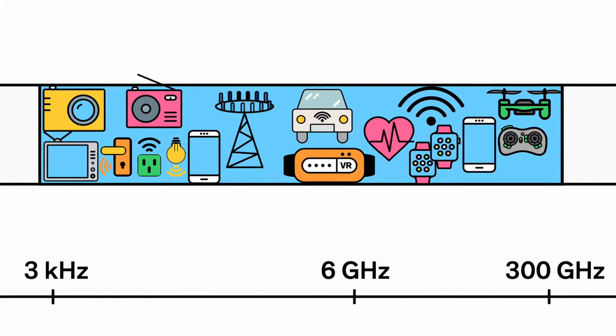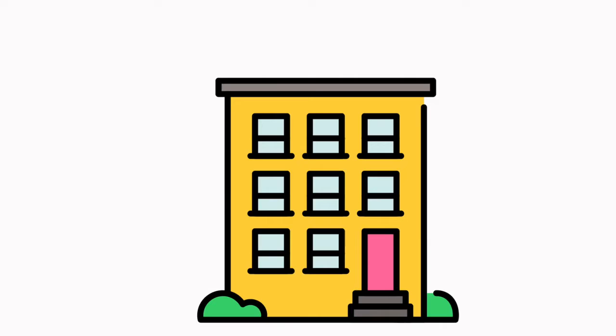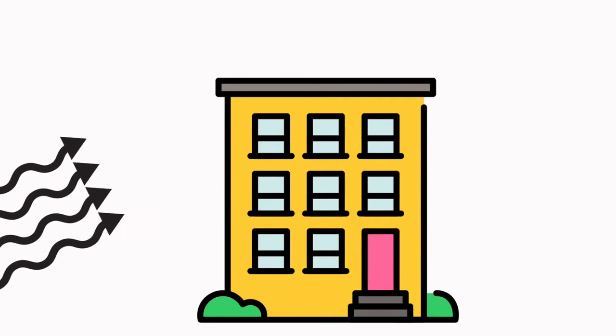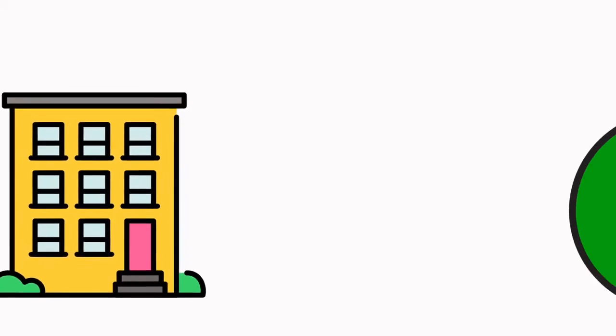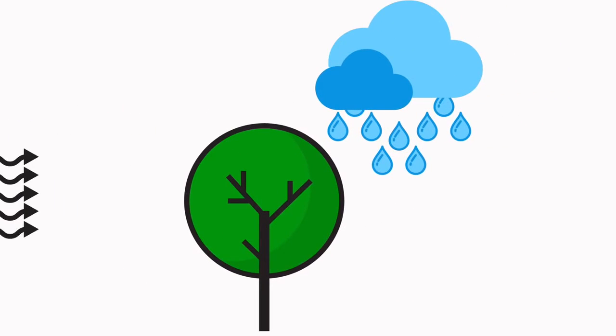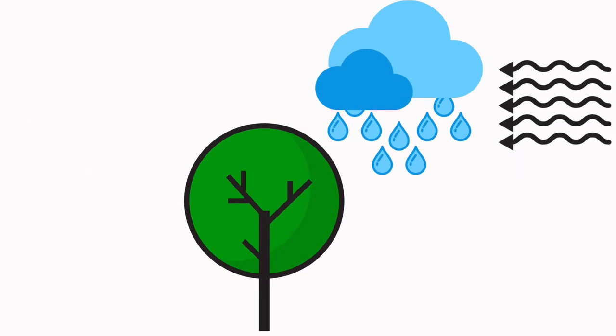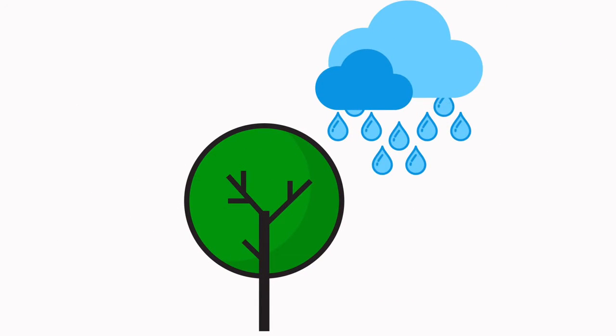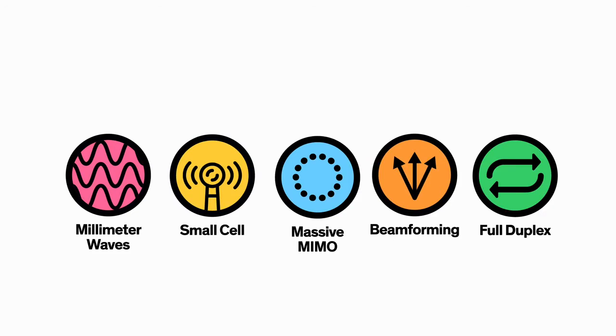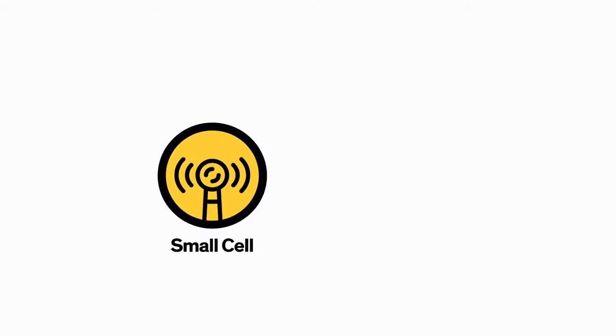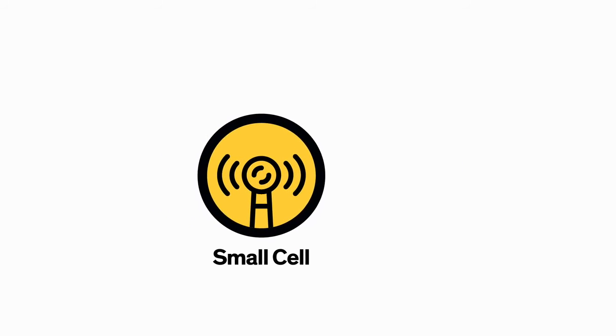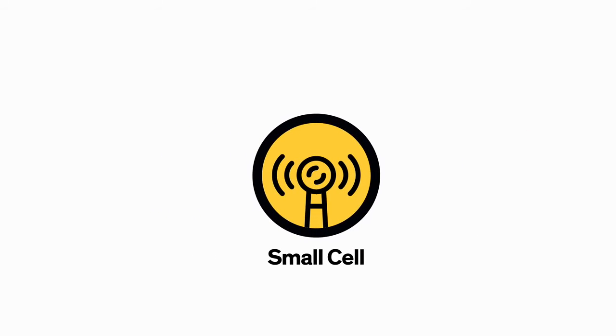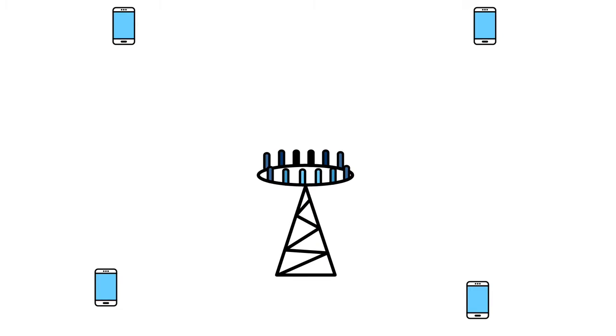But there is a catch. Millimeter waves can't travel well through buildings or other obstacles, and they tend to be absorbed by plants and rain. To get around this problem, we'll need technology number two: small cell networks.